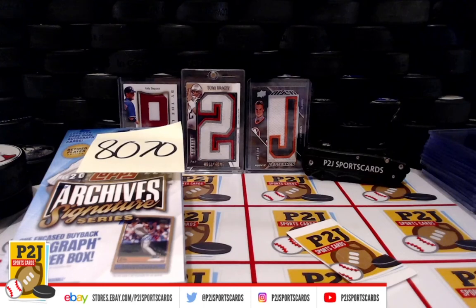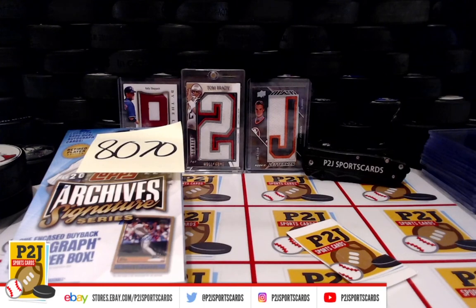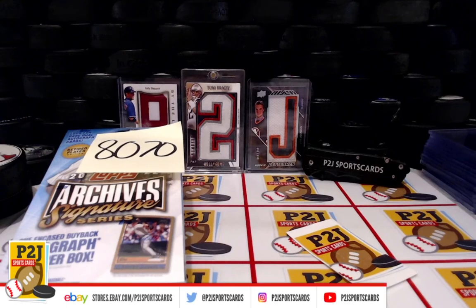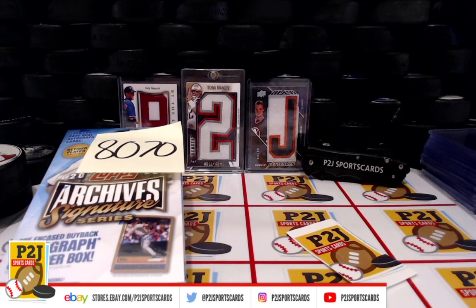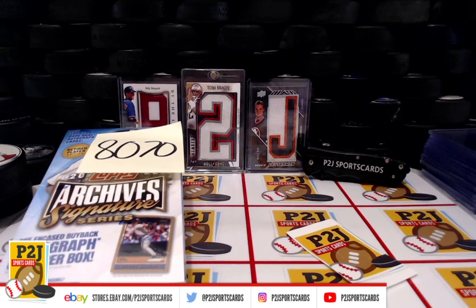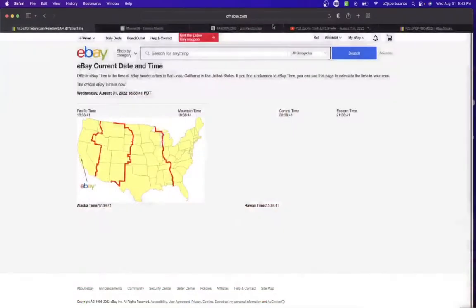Welcome to break 8070 for the 2022 Topps Archive Signature Series retired baseball player card box. Want to thank everyone for getting in the break and all of you watching. We do appreciate it.